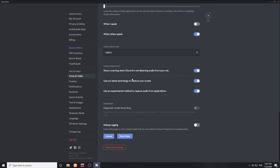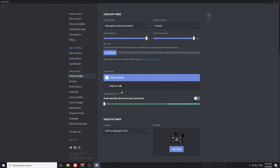The last section is voice diagnostics — you don't really need to dive deep into this. You have three settings here: one for showing a warning when audio is not being detected from your microphone, one to use the latest technology to capture your screen, and one to use an experimental method to capture audio from applications.